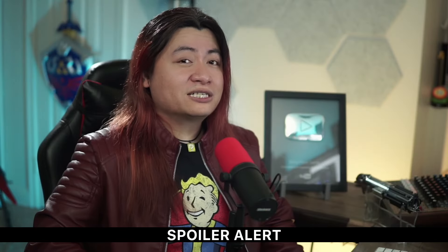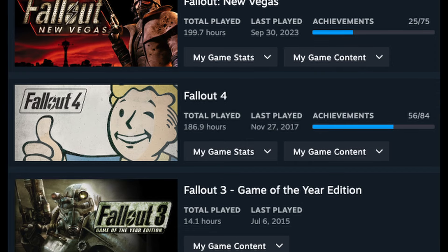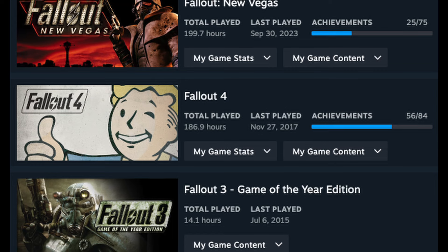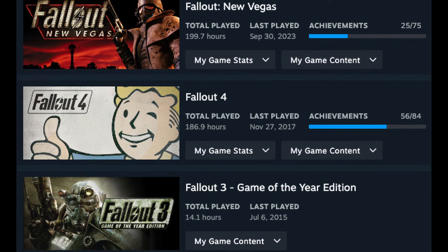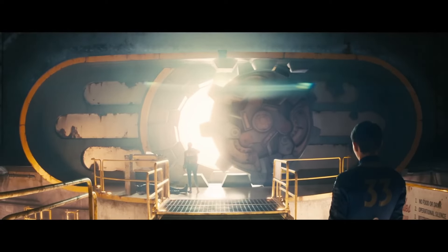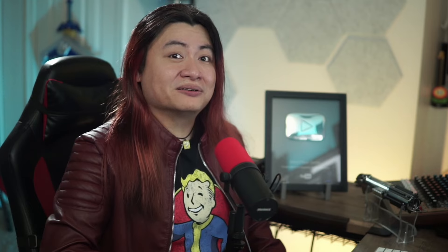One massive plot spoiler warning for the Amazon Prime series. You've been warned. Hello, my name is Diwa. Welcome to my channel. Let's talk about Fallout. With over 400 hours spent in the Bethesda Fallout games, one could say I adore Fallout. And after watching the Amazon Prime series, my love for the franchise grew even bigger.